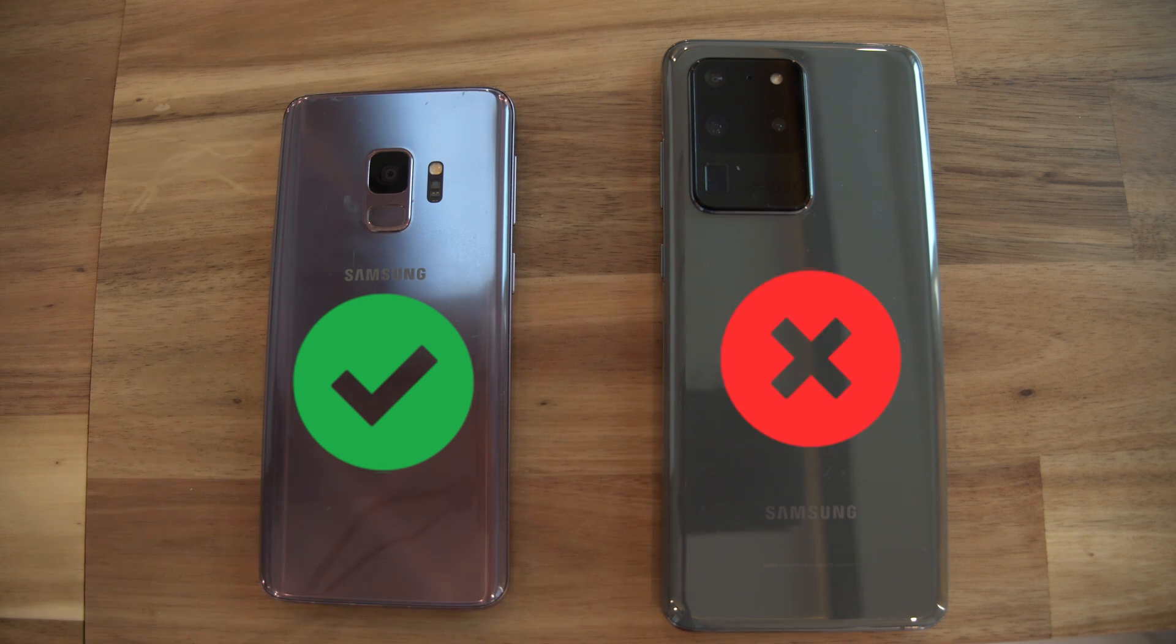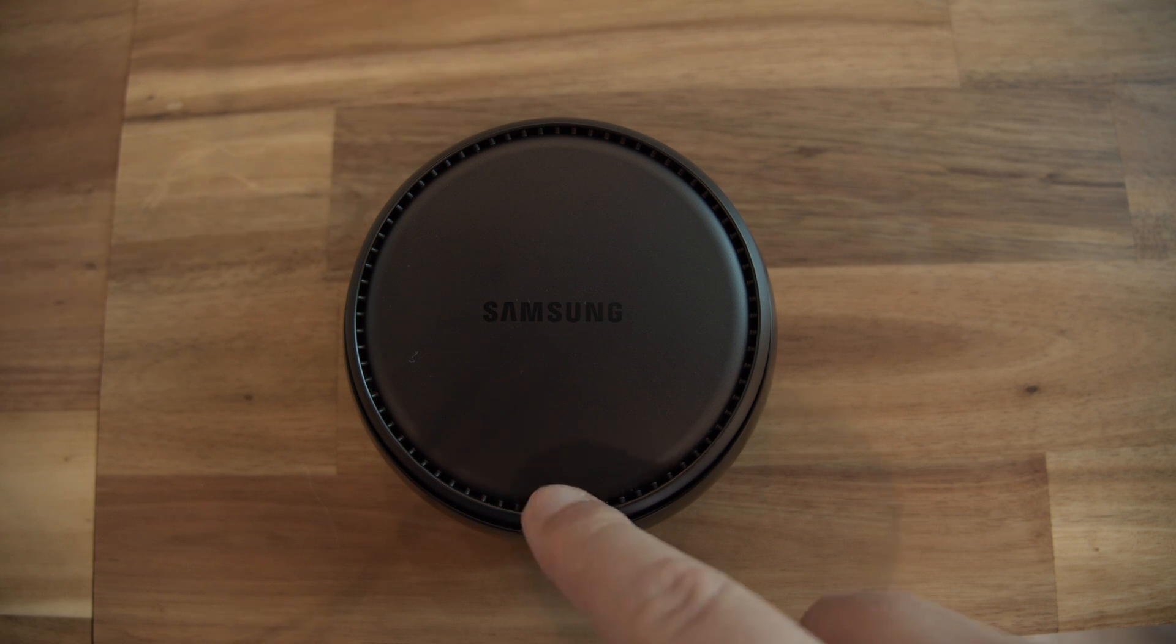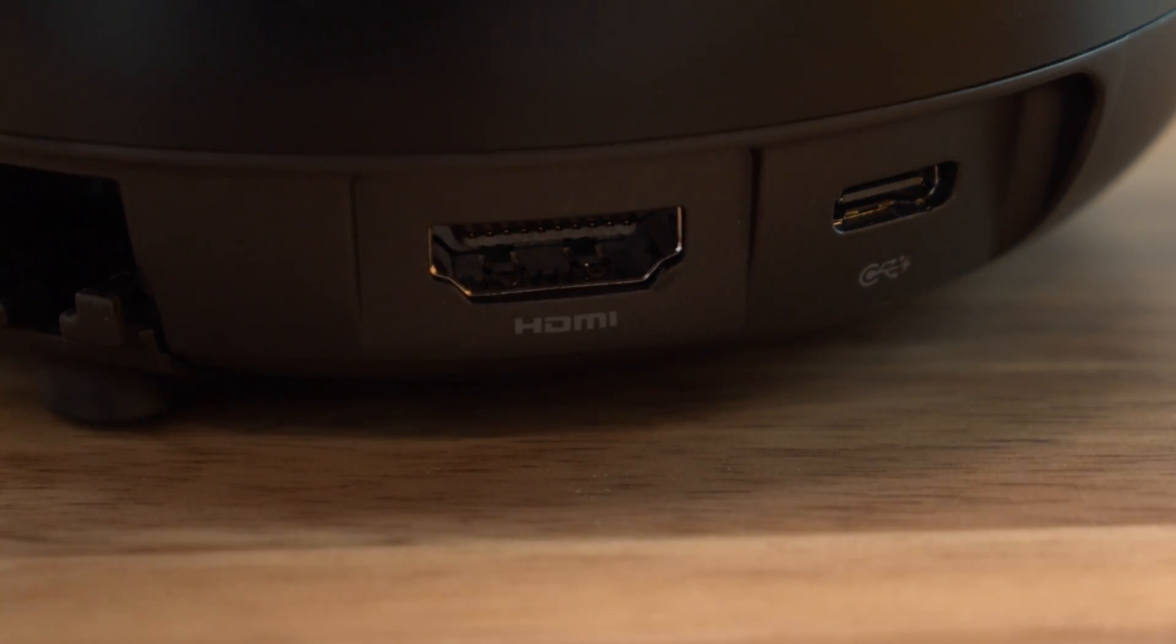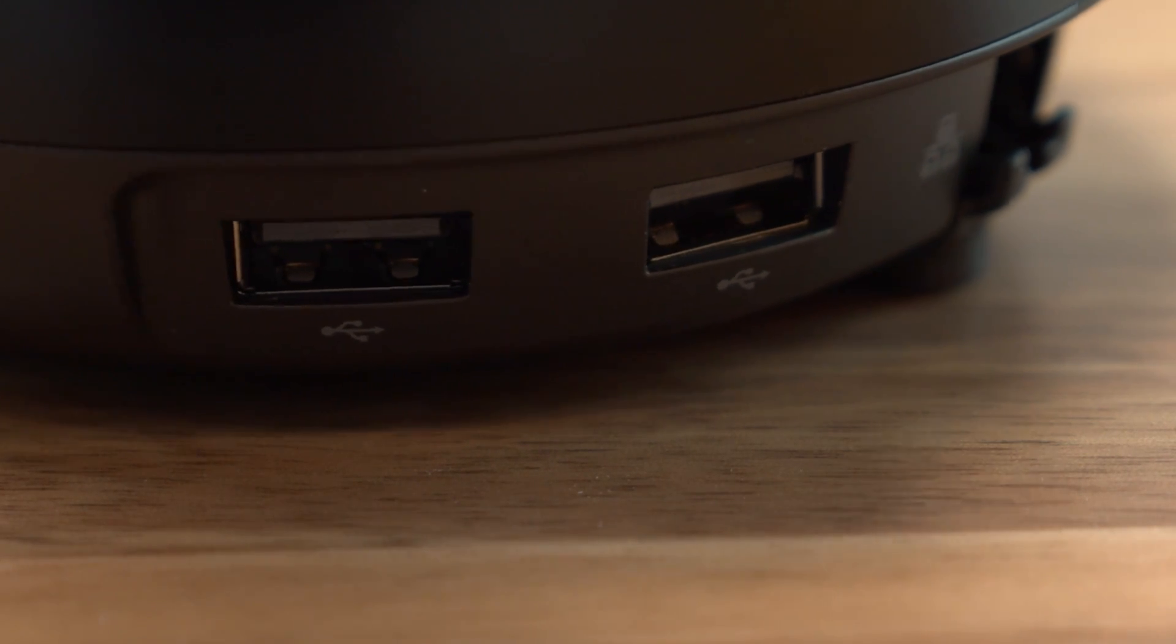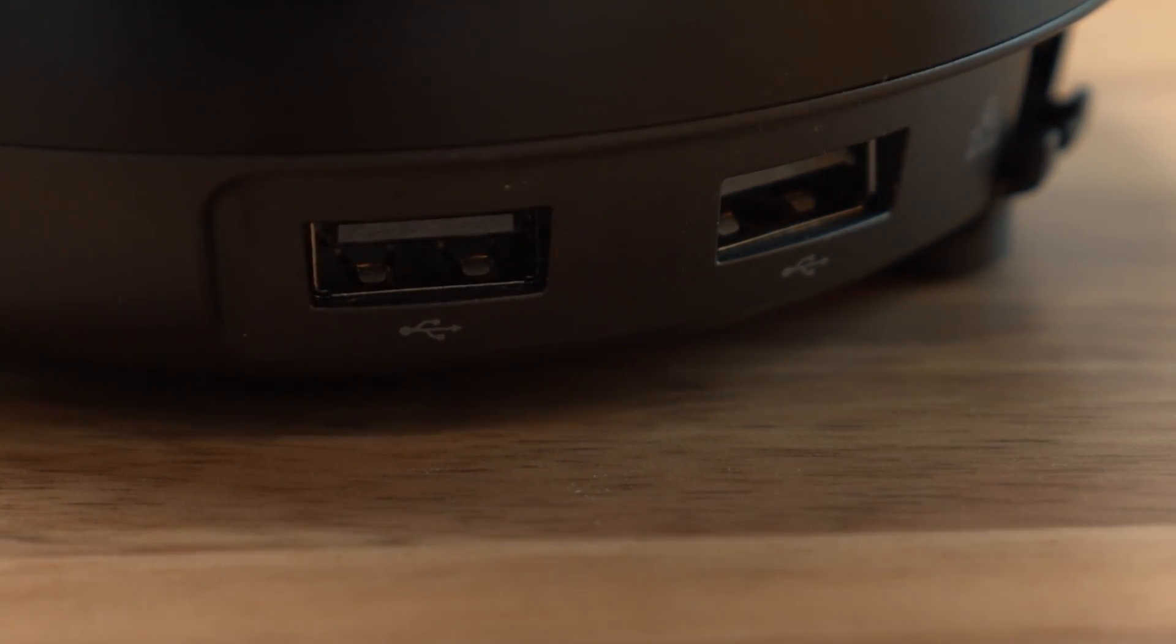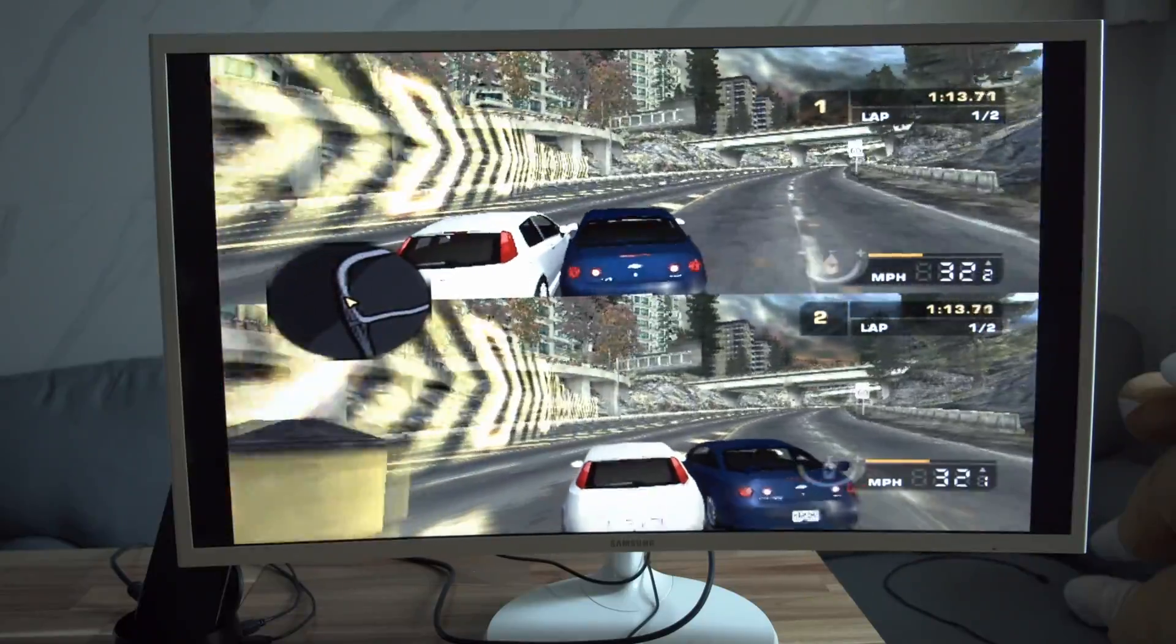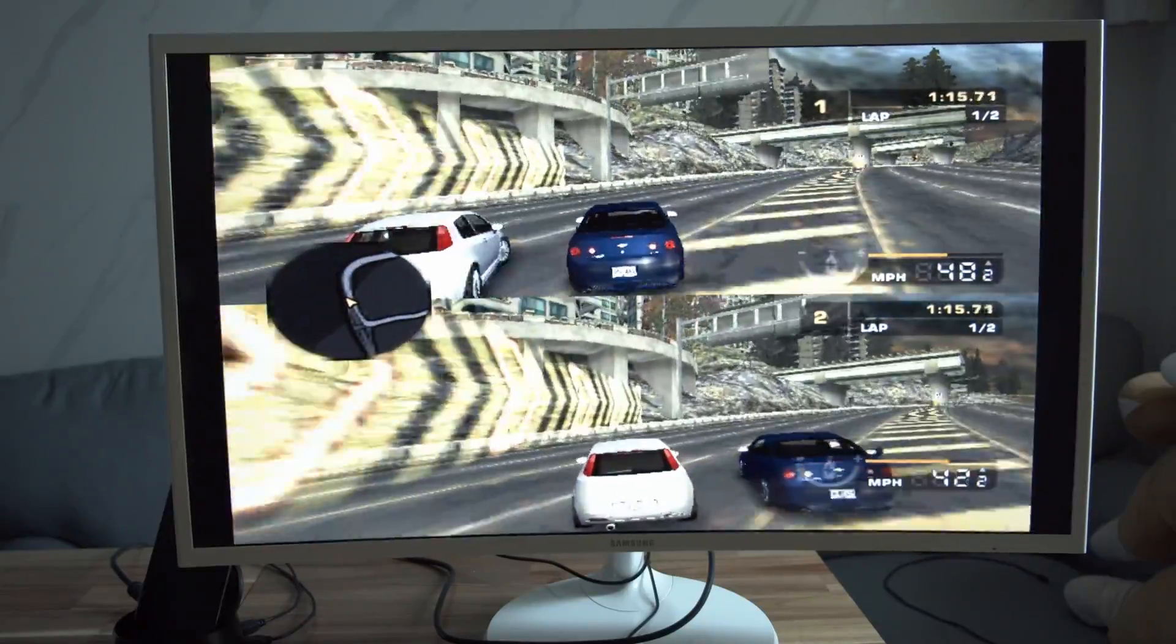So I decided to stop gambling and just got the official Samsung DeX. It has the HDMI output and two more USB slots. Again, there's a lot of no-name brands with similar products, so check the reviews to make sure it works with your phone.